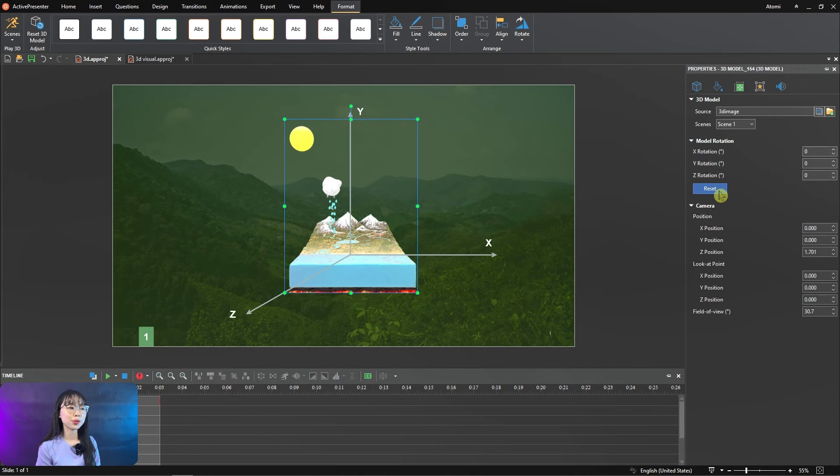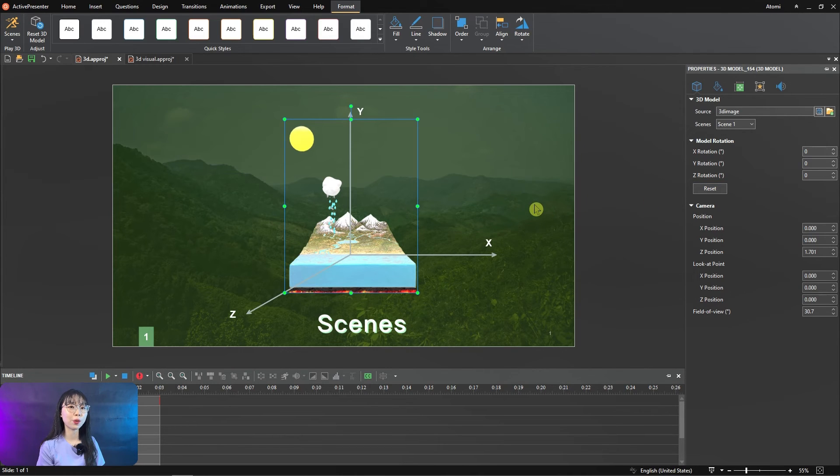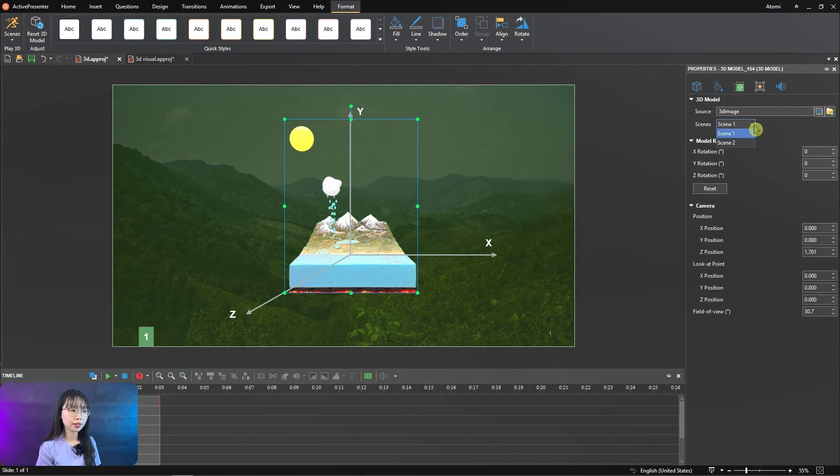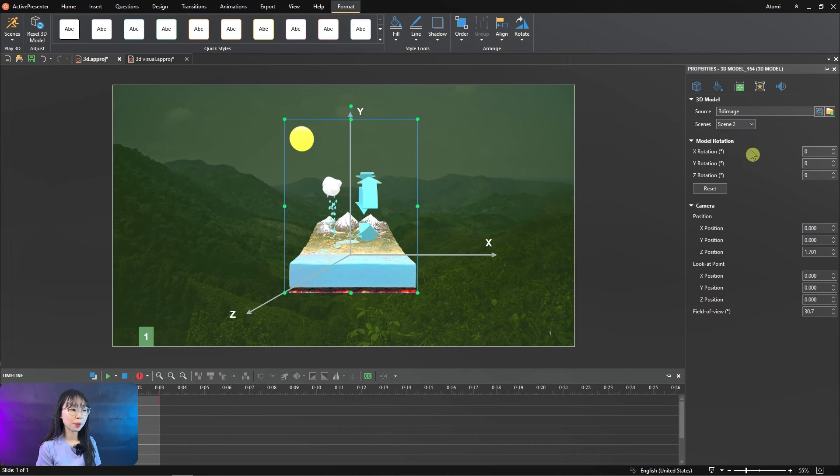Some 3D models may include multiple scenes for animations, so you can go to the 3D model section, then select scenes to see, or from Format tab, select scenes.